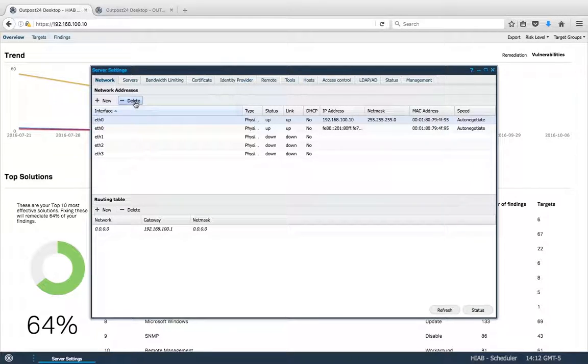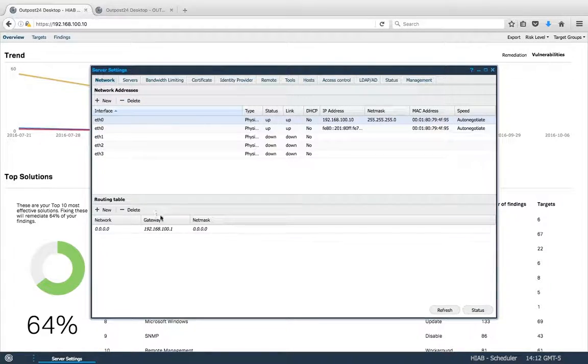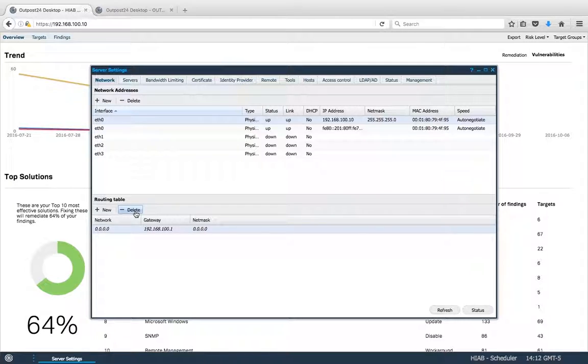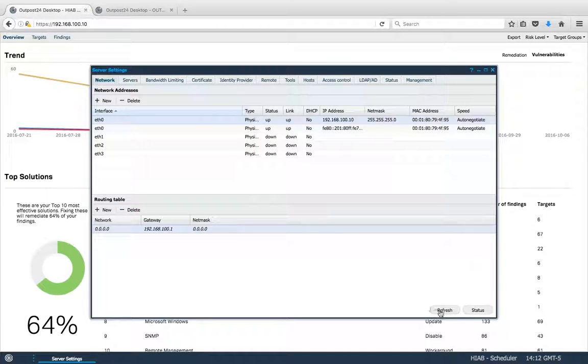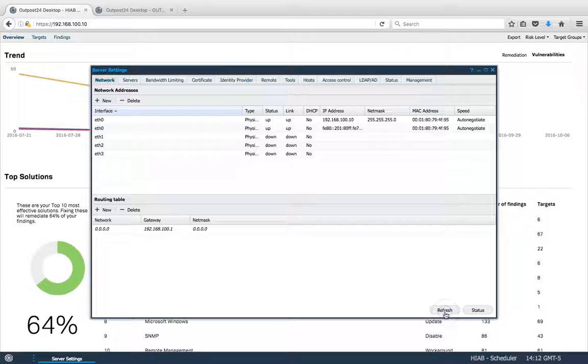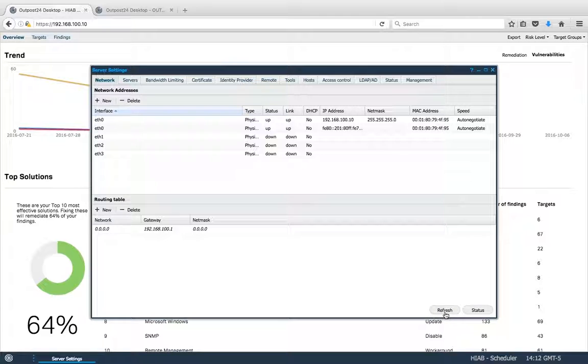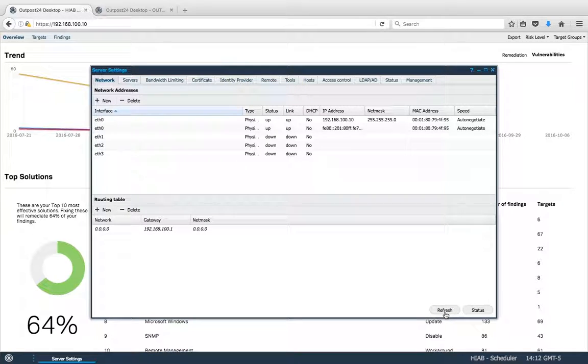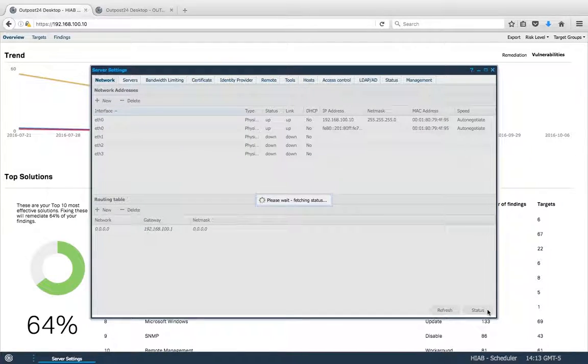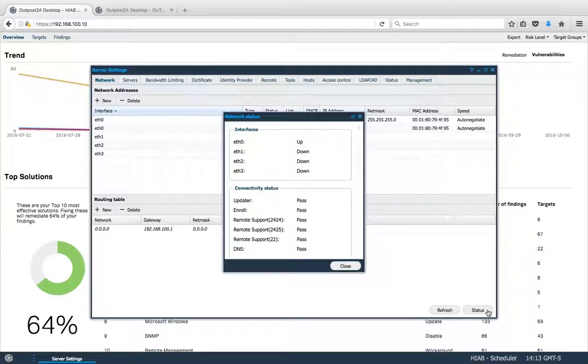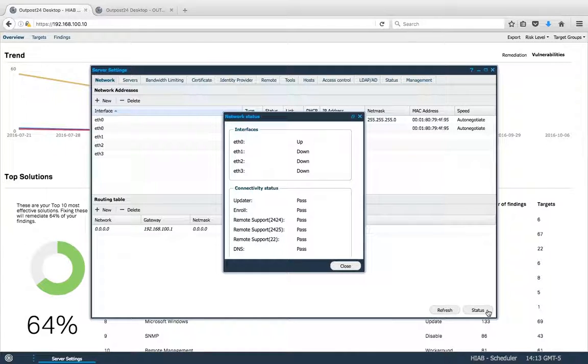If you click on an interface and hit Delete, it will delete all the data involved with it as well. The Status button will show you all the information regarding the interfaces and HIAB connections.